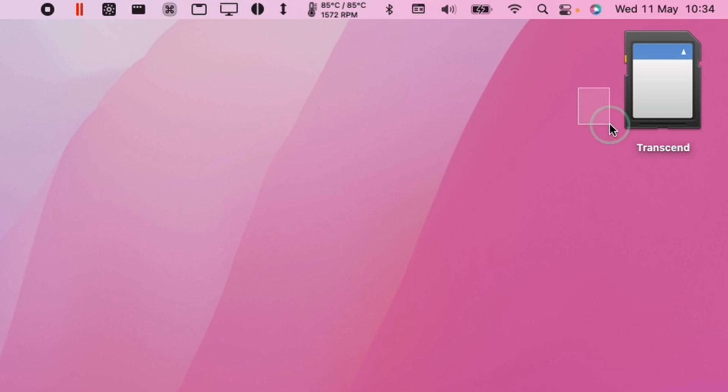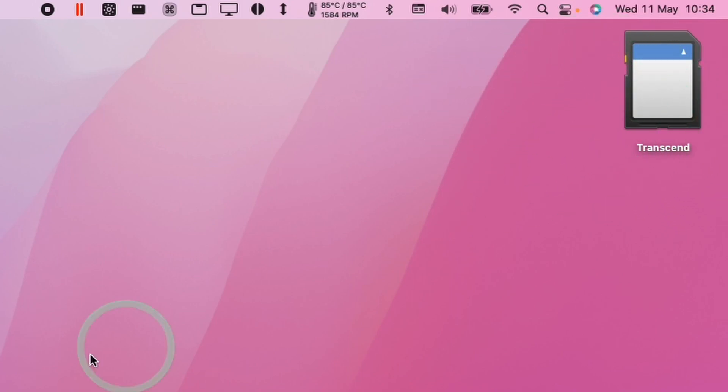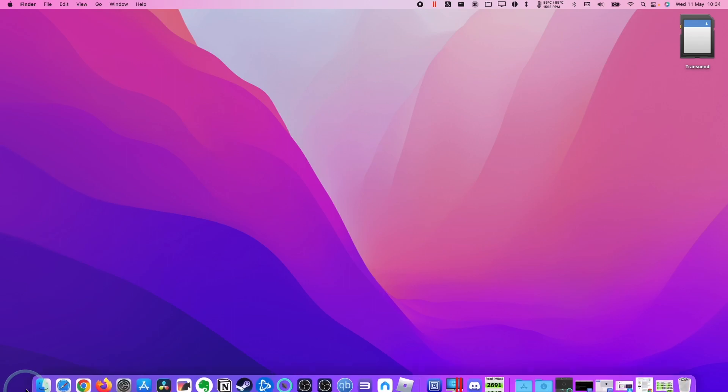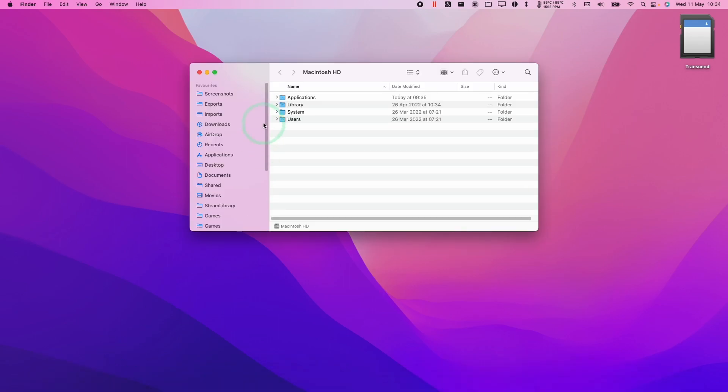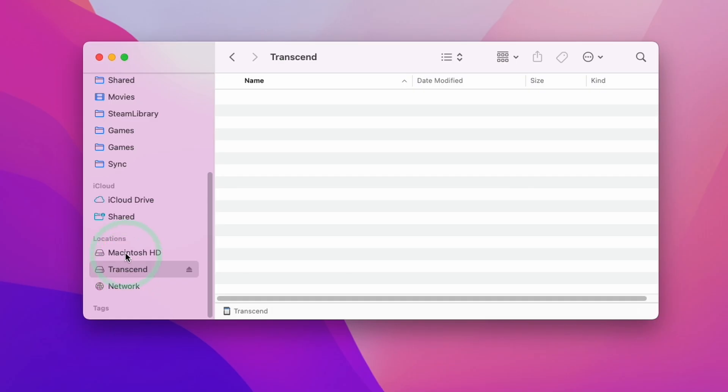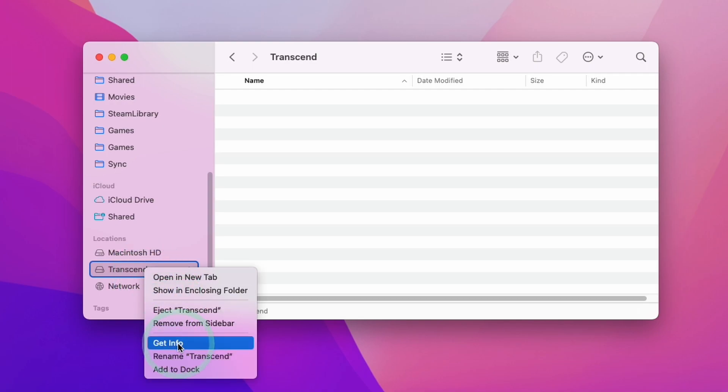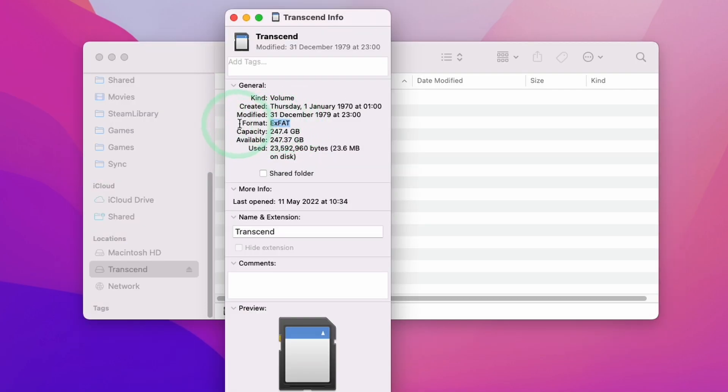When we insert the JetDrive 330, we're going to have this Transcend icon set up on your desktop by default. You can also see it in Finder if you scroll down on the left sidebar. If we control-click and press Get Info, you'll see that this drive has been formatted as exFAT.